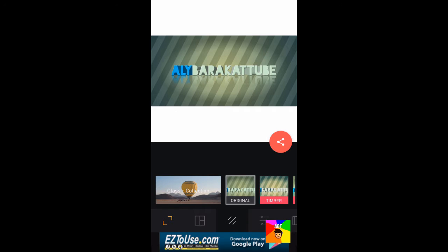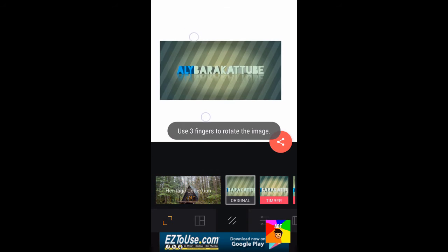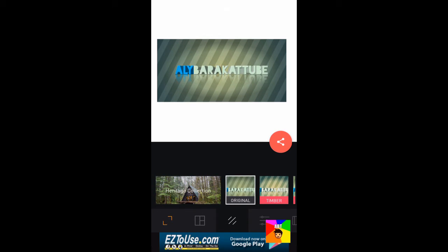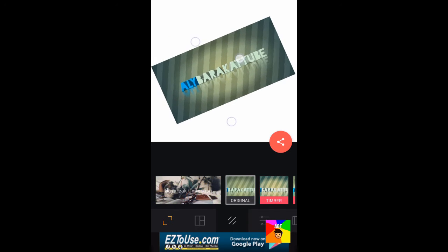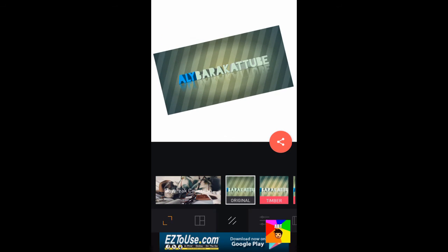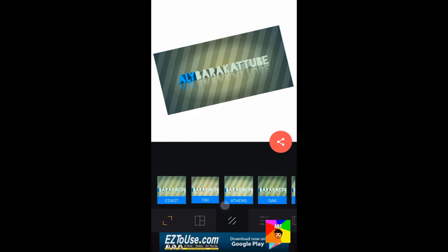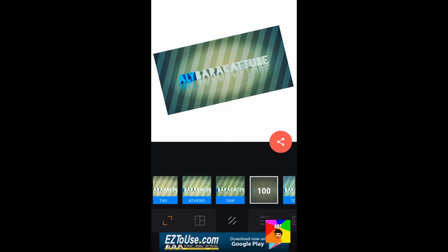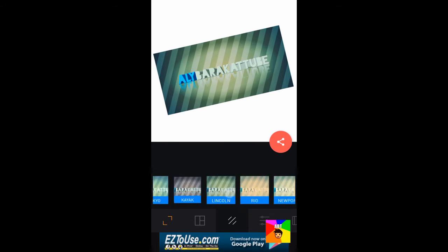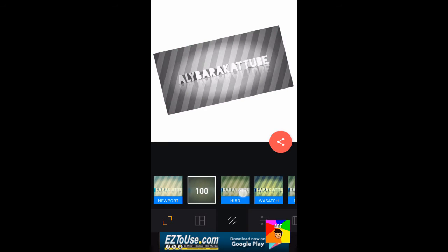You can zoom in or out with two fingers. You could rotate it with three fingers. And if you scroll down you could choose a filter. And this app has way more filters than Instagram does.